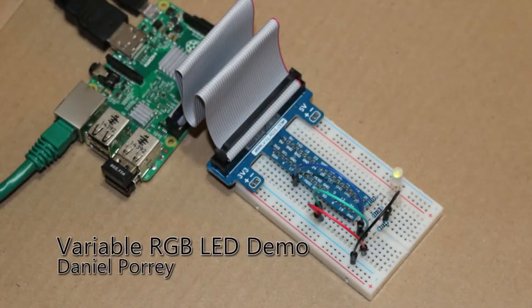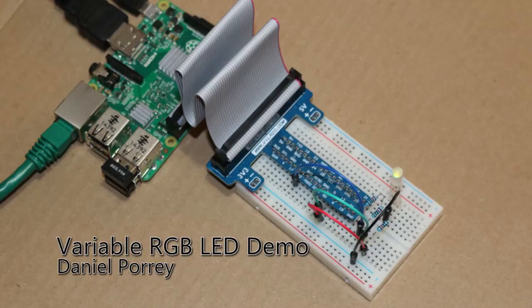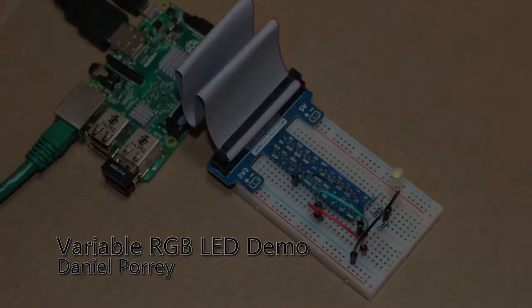In this video I will demonstrate the application included in this project for the variable RGB LED on the Raspberry Pi 2 device.